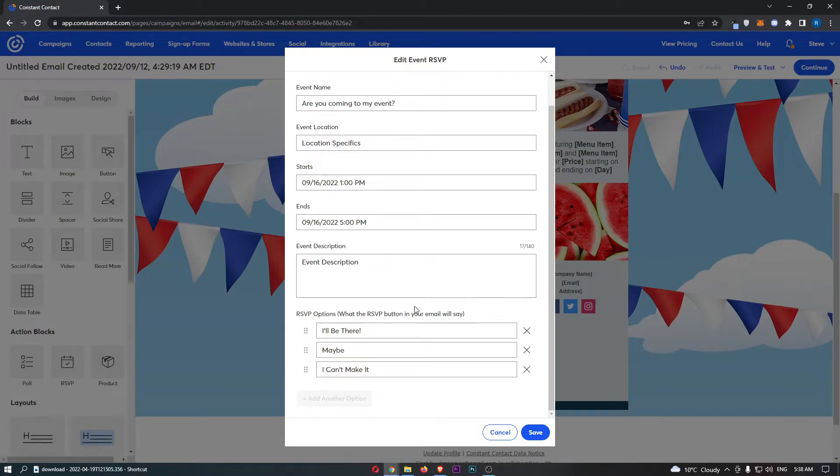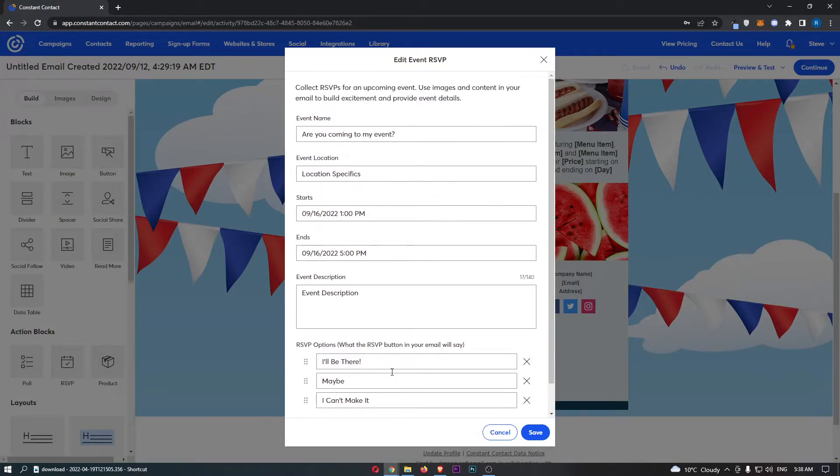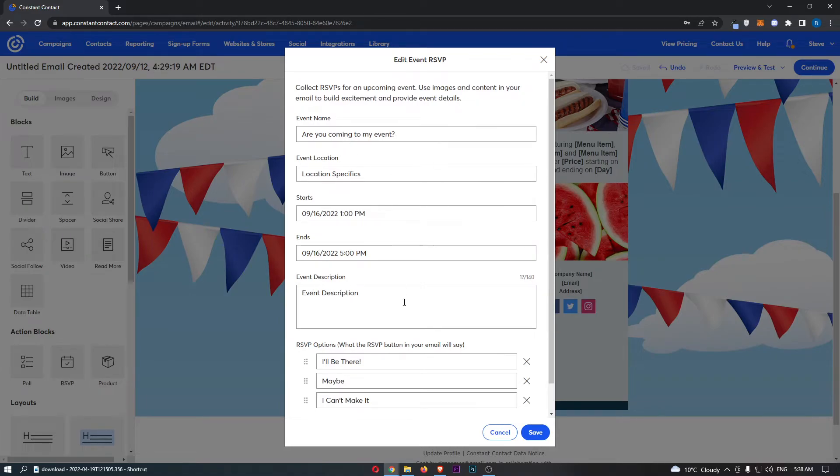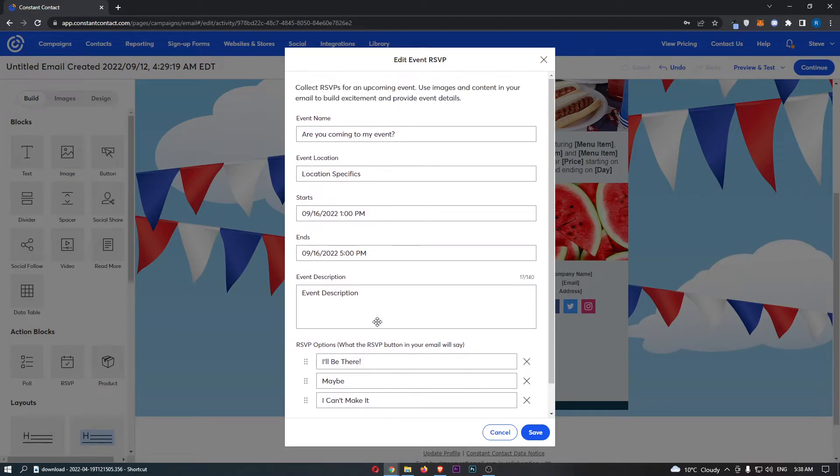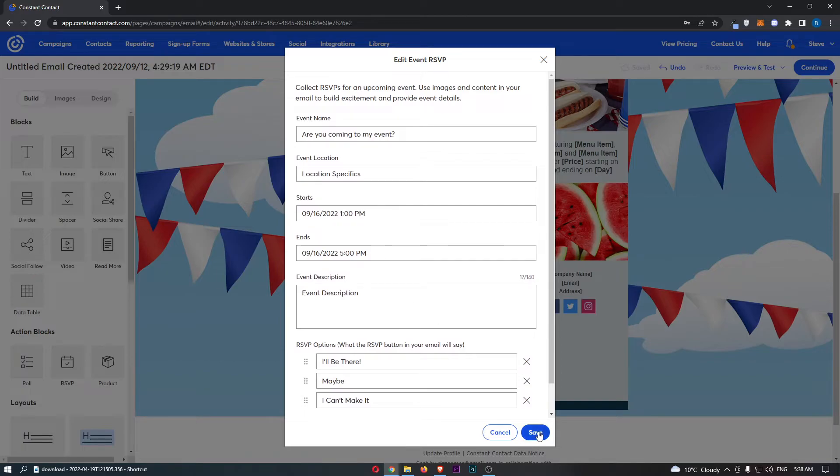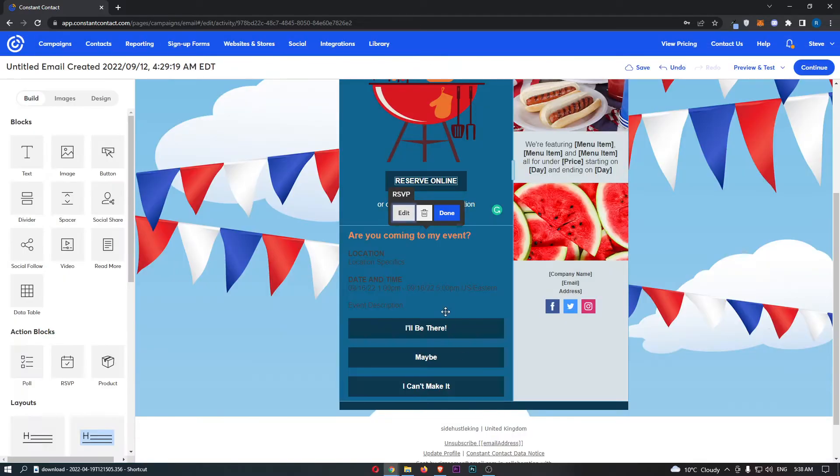So this is like I'll be there, maybe, can't make it, and all of that good stuff. So you basically just want to go through and edit this, make it say what you want it to say, and click save.